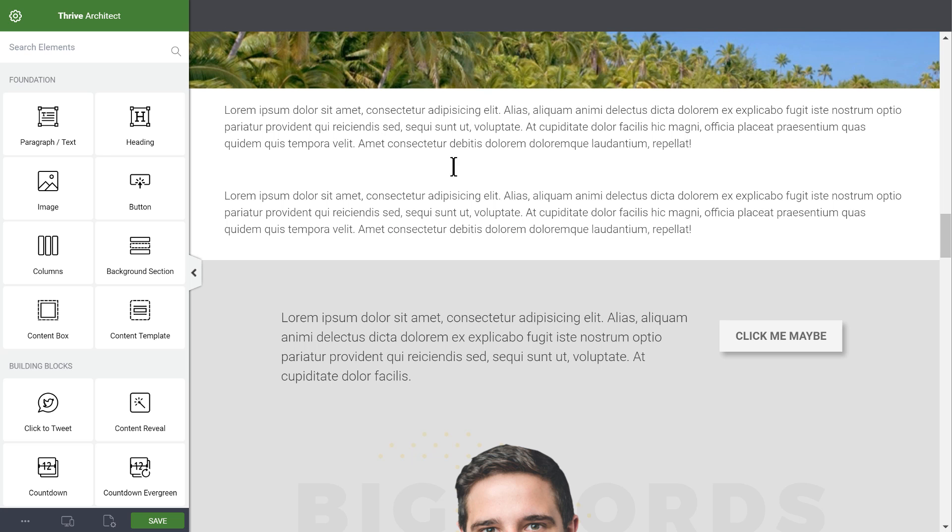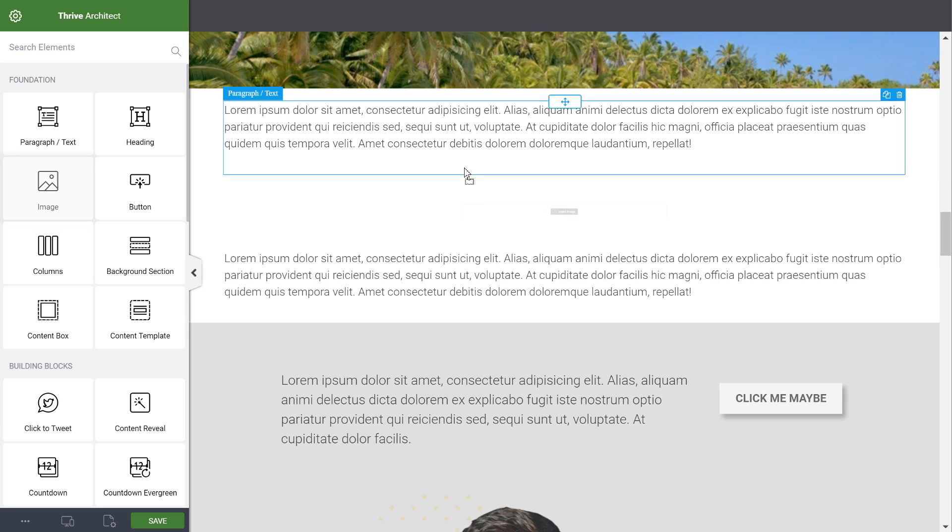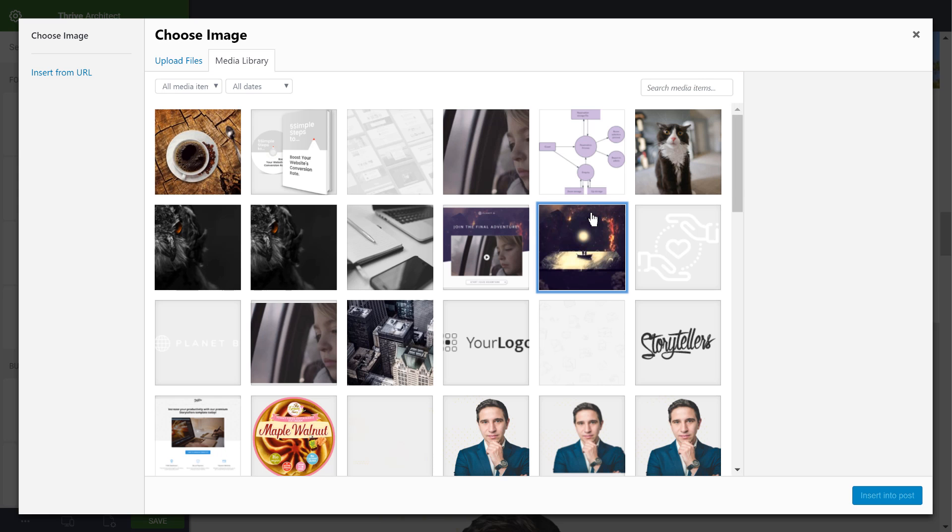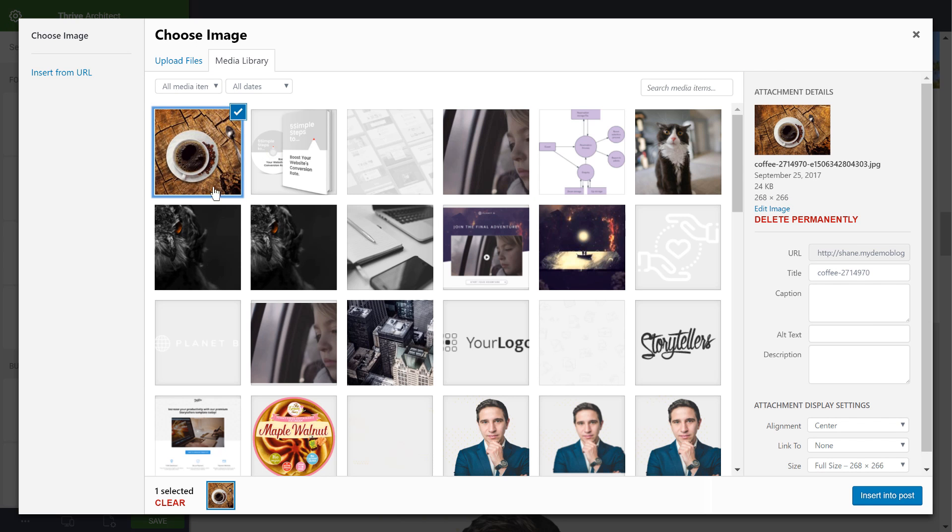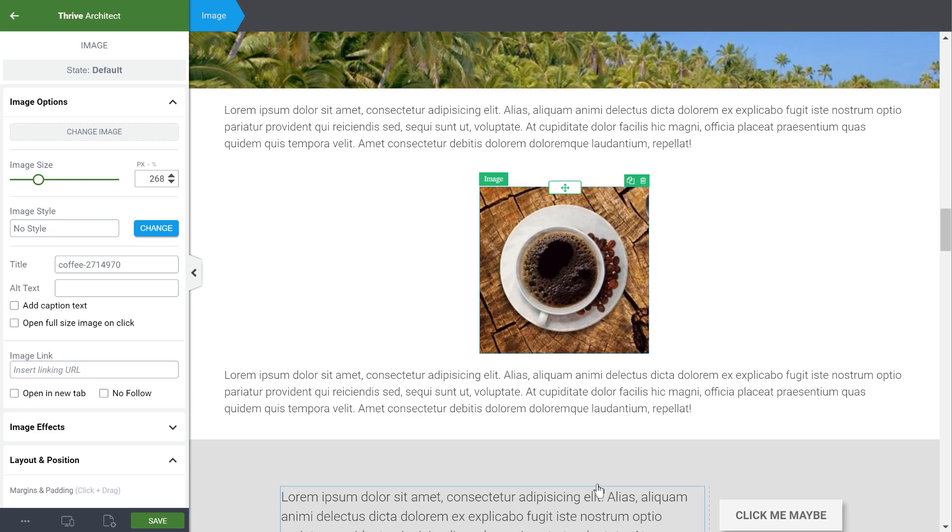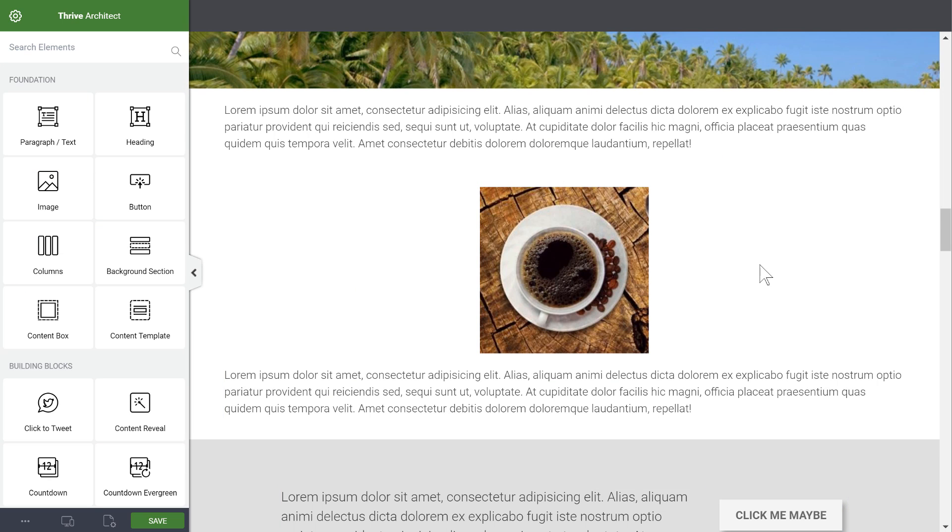And if we go into Thrive Architect or into your WordPress editor you can see here if I choose this image and insert it it has the expected size.